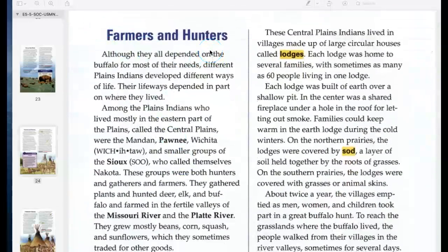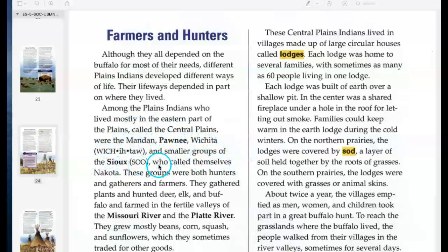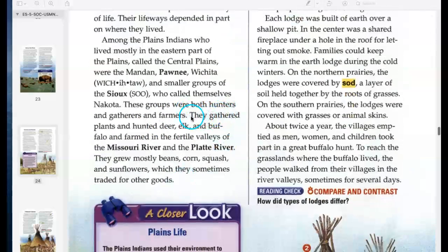Farmers and hunters. Although they all depended on the buffalo for most of their needs, different Plains Indians developed different ways of life. Their life ways depended in part on where they lived. Among the Plains Indians who lived mostly in the eastern part of the plains — called the central plains — were the Mandan, Pawnee, Wichita, and smaller groups of the Sioux, who called themselves Nakoda. These groups were both hunters and gatherers and farmers. They gathered plants and hunted deer, elk, and buffalo, and farmed in the fertile valleys of the Missouri River and the Platte River.